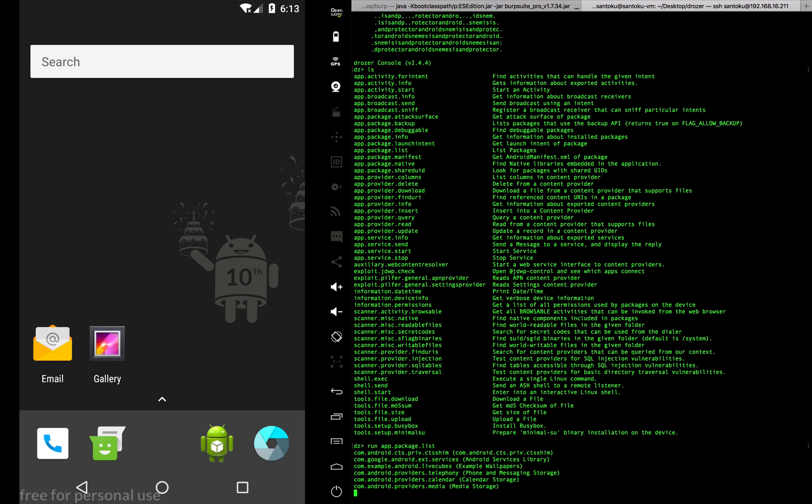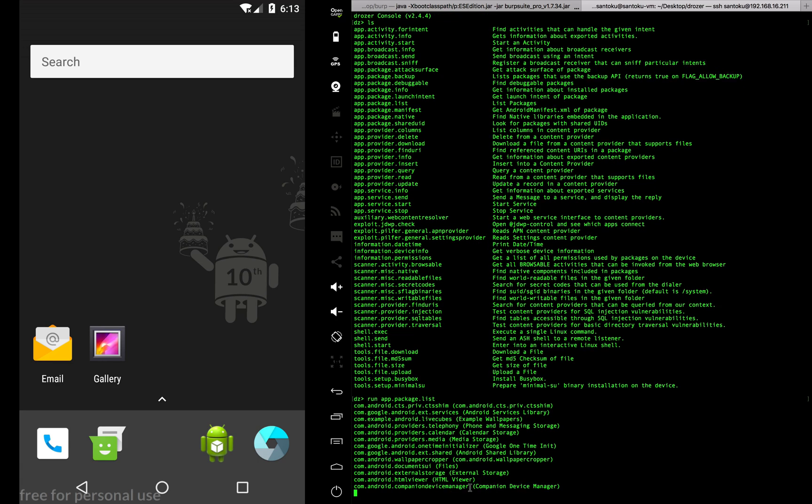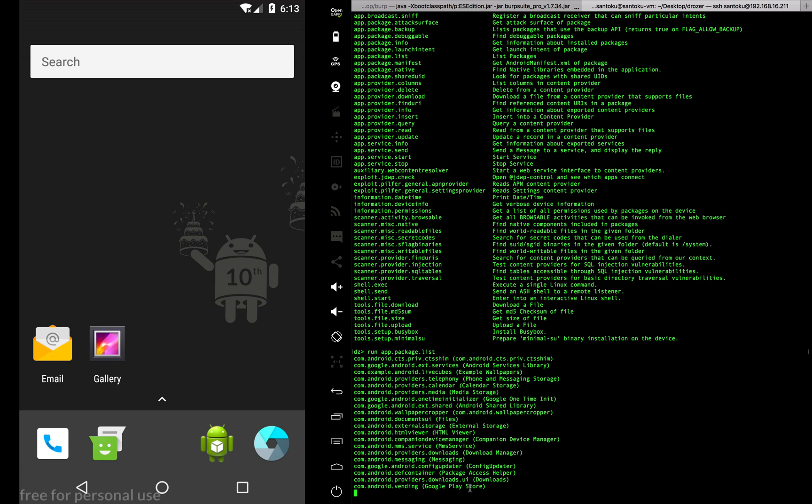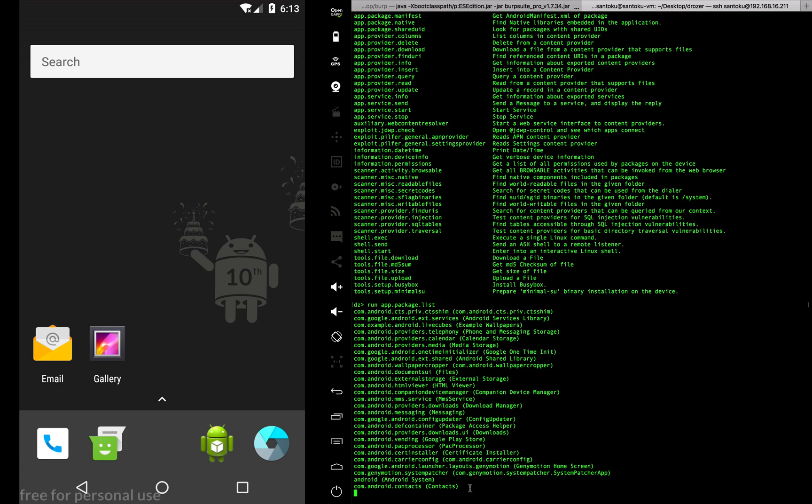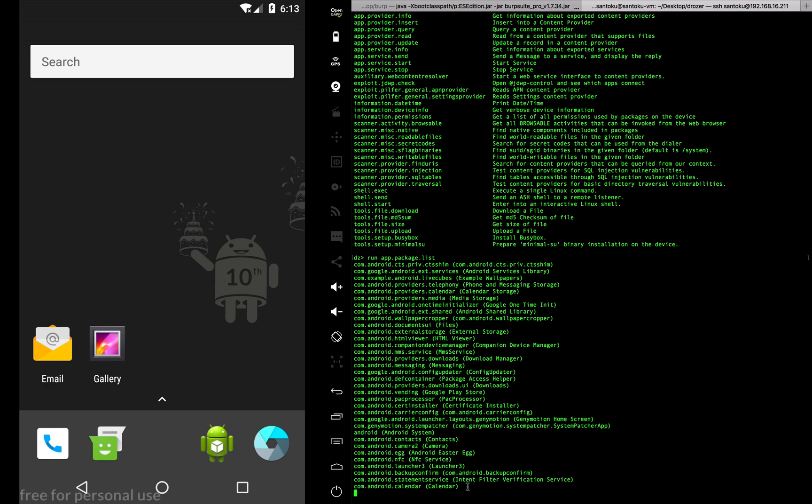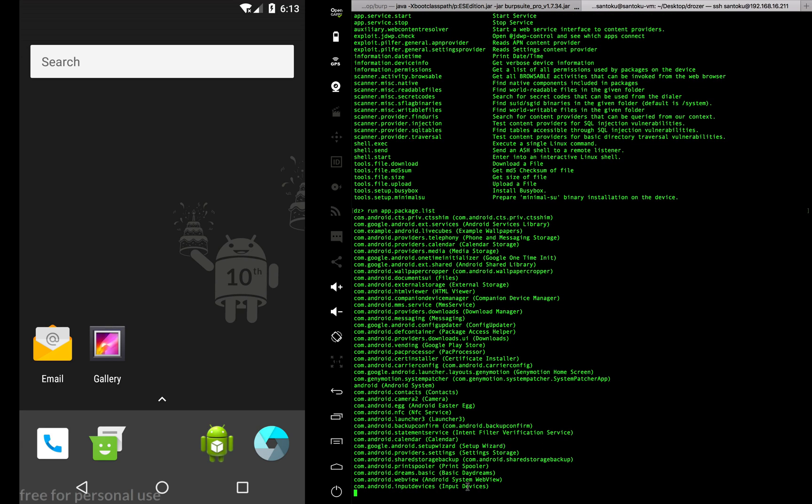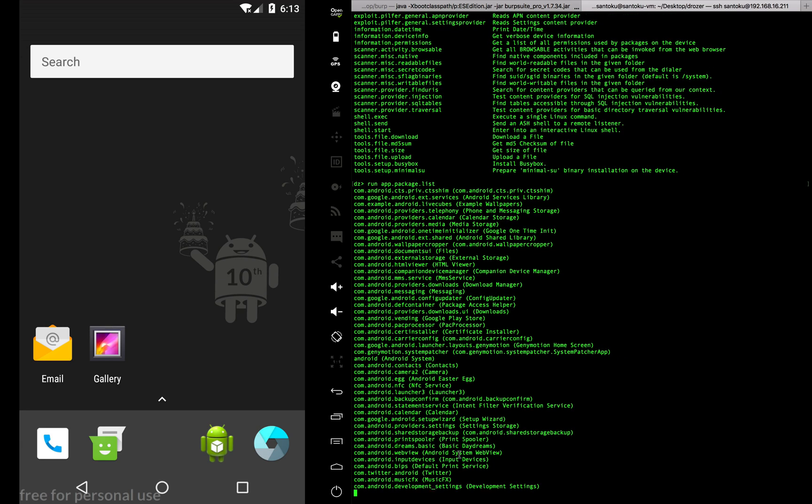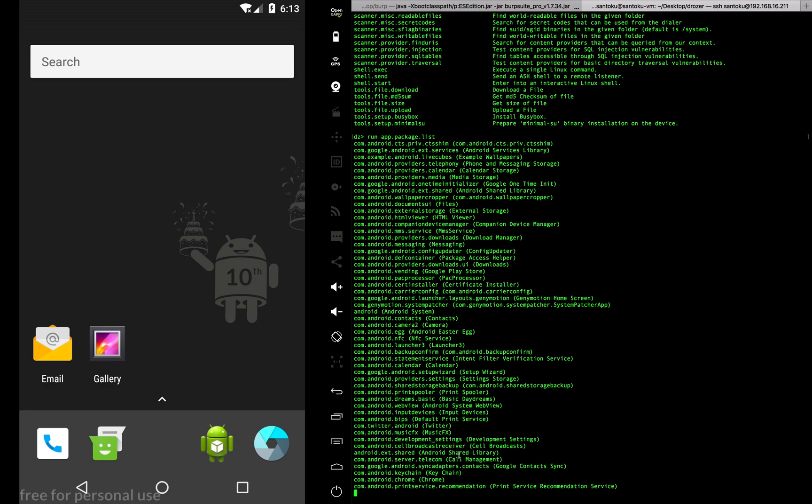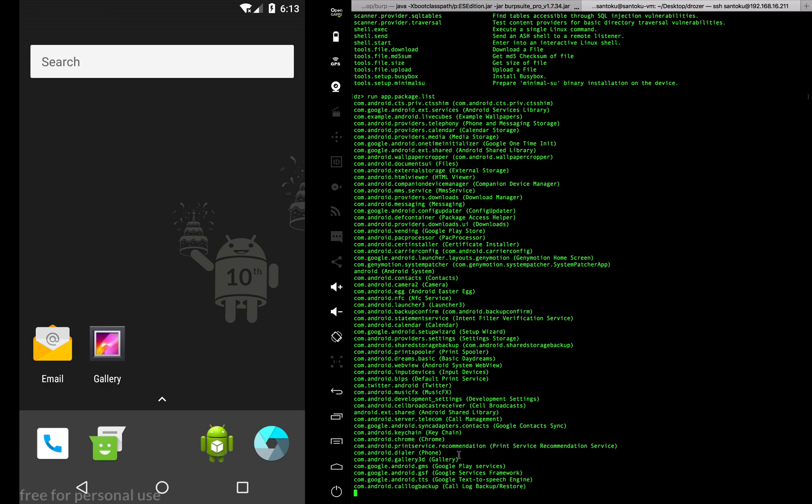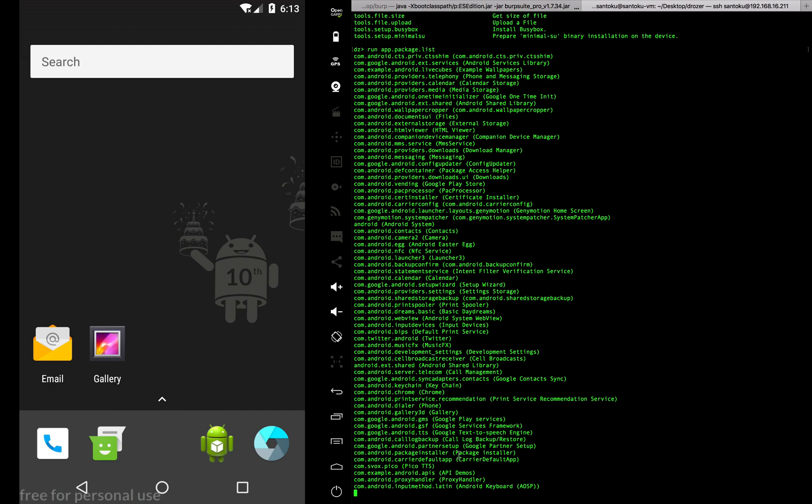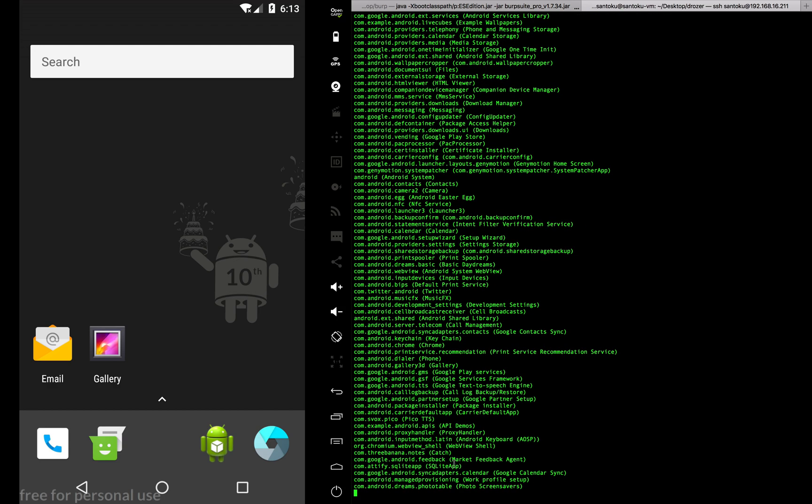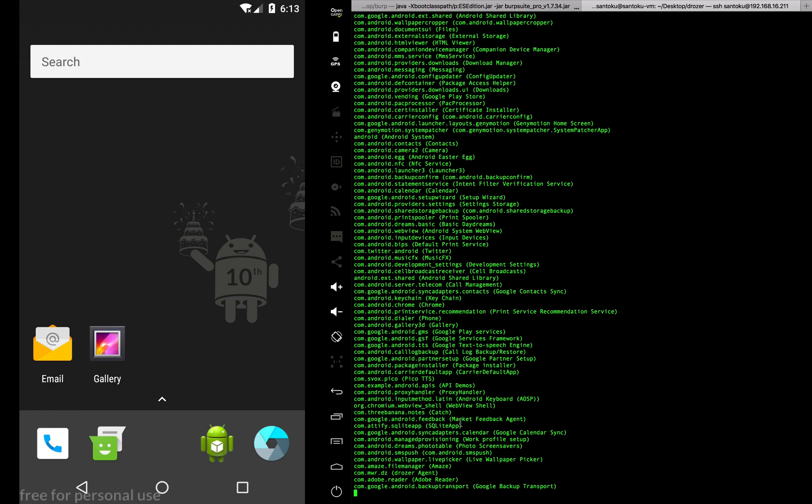When I run that, you can see the packages being listed one after the other. It's still going on, there are a lot of packages. Here you can see the catch app, I can already see my catch app being listed.